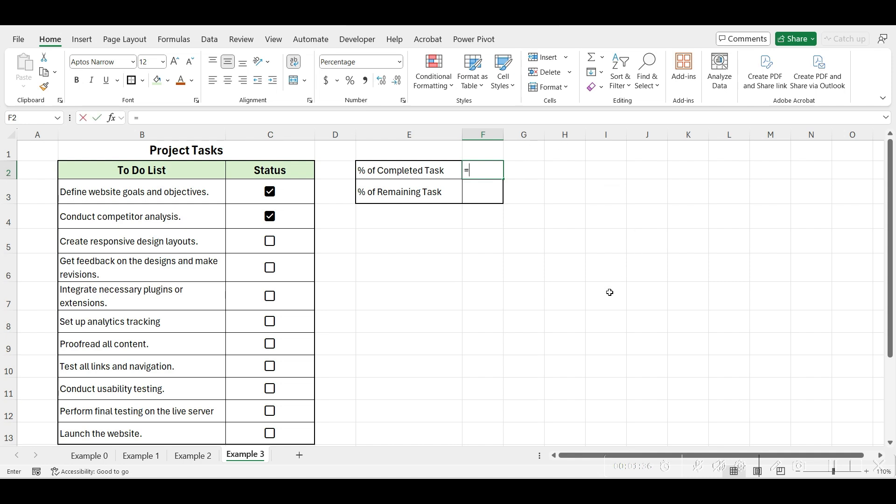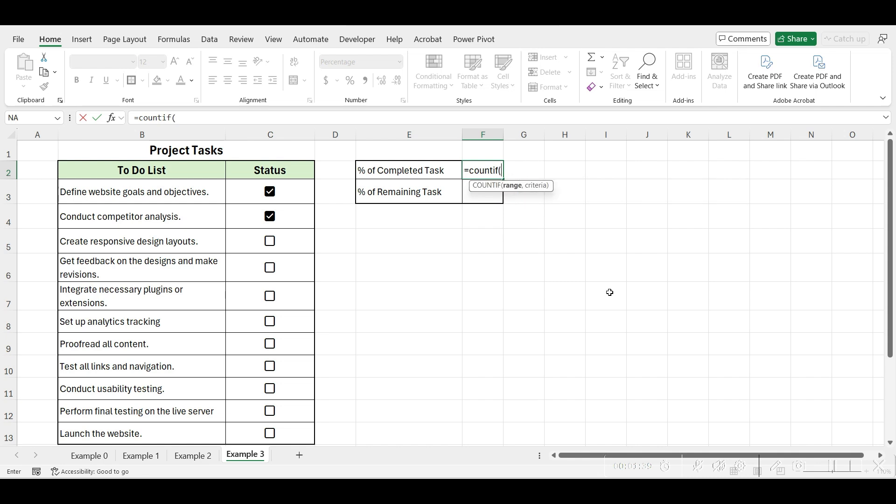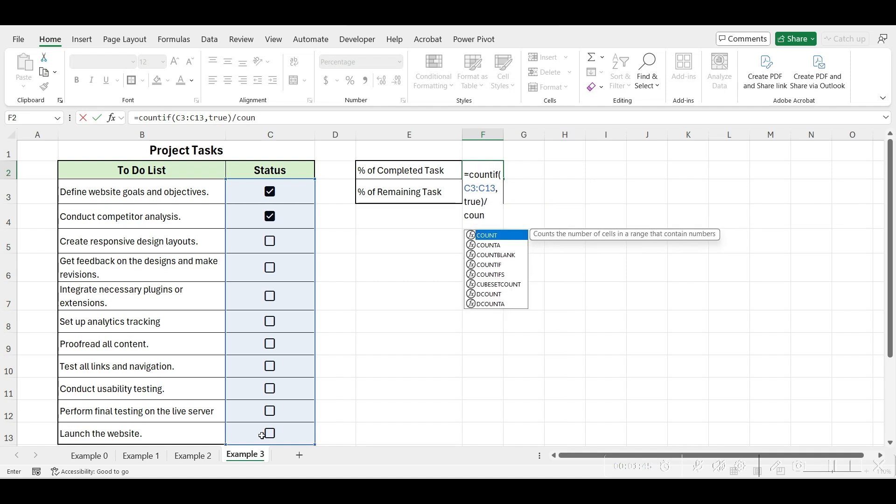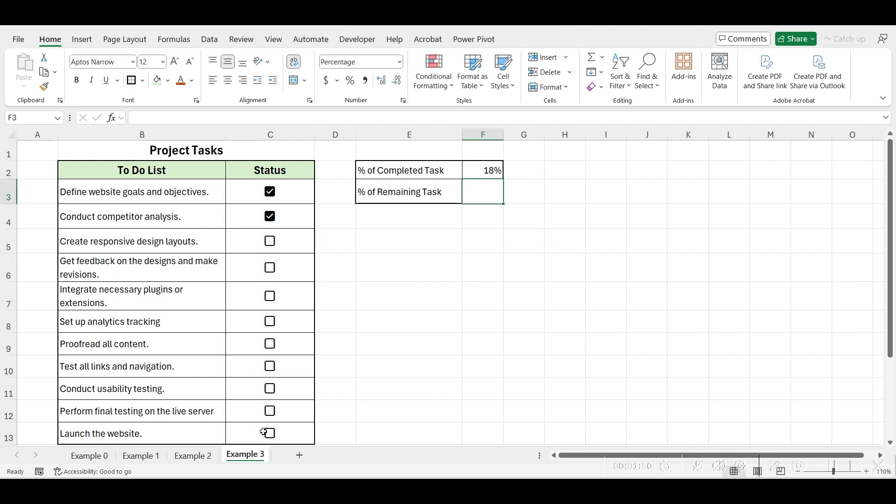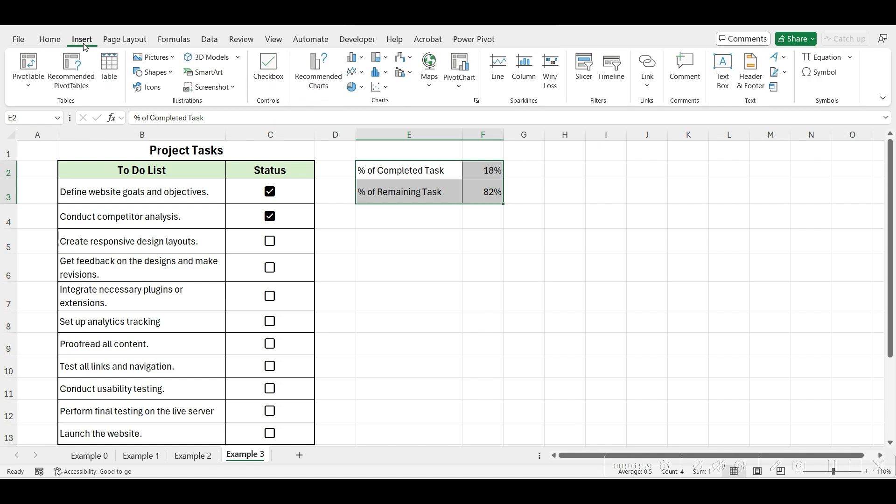First, let's calculate the percentage of completed tasks and the percentage remaining. To calculate the percentage of completed task, divide the number of ticked checkboxes by the total number of checkboxes. To find the percentage remaining, subtract the percentage of completed task from 100%. Next, select the cell containing this data, go to the insert tab, click on pie chart, and choose a donut chart.